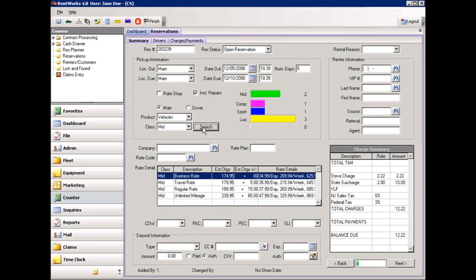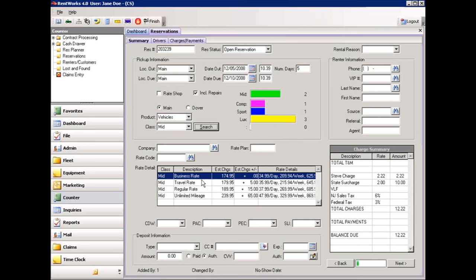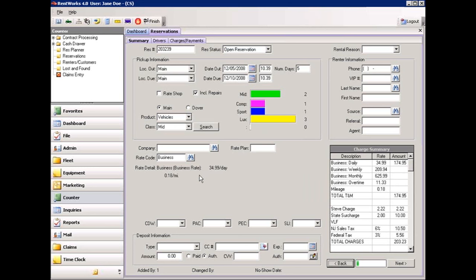In this case, we are looking for a midsize vehicle. It shows us that we have two available. We also have a compact, a sport, and three luxury vehicles available at the same time. So should you want to upsell or change the reservation to a different size vehicle, you know what's available to you. Once you've settled on the type of vehicle, the system will list the rates available. Simply double-click on the rate you wish to give the customer. It will add that to the estimated charges on the right side of the screen. While it's rare that you would select coverages at the time of reservation, the system does allow you to do so by clicking the drop-down arrows. If you have multiple levels of coverage, you can select those here as well.